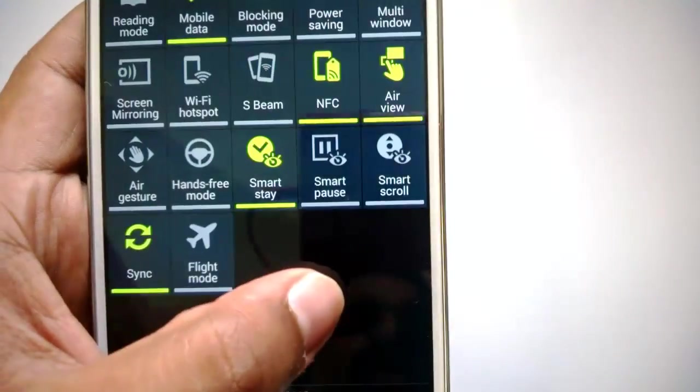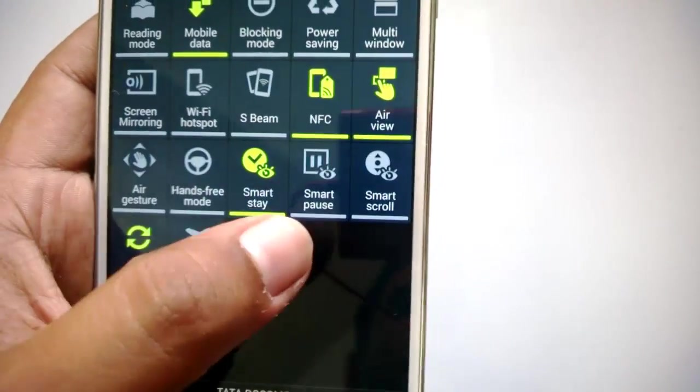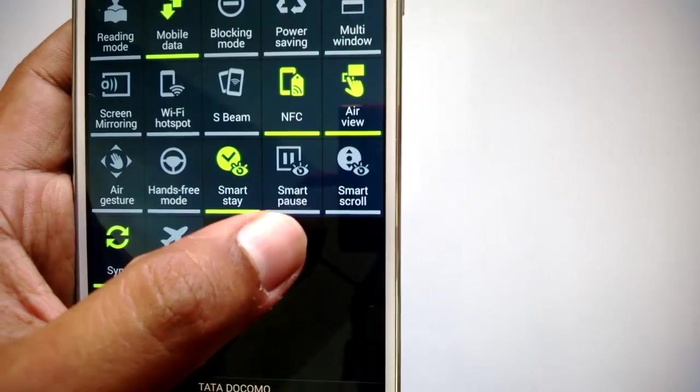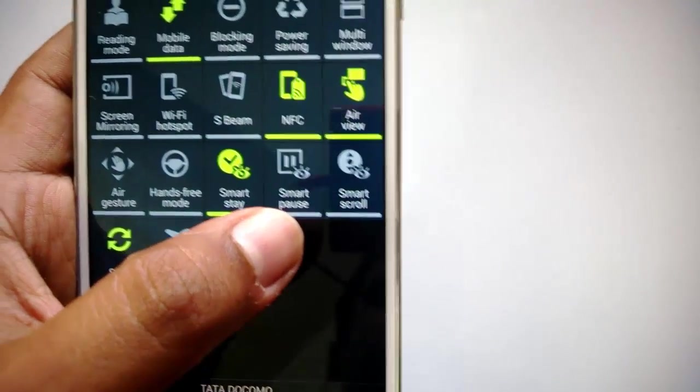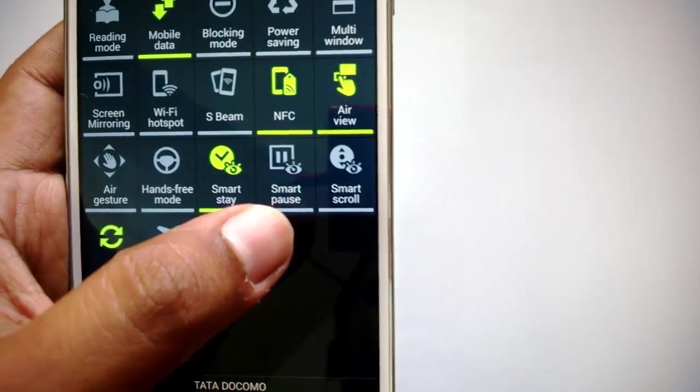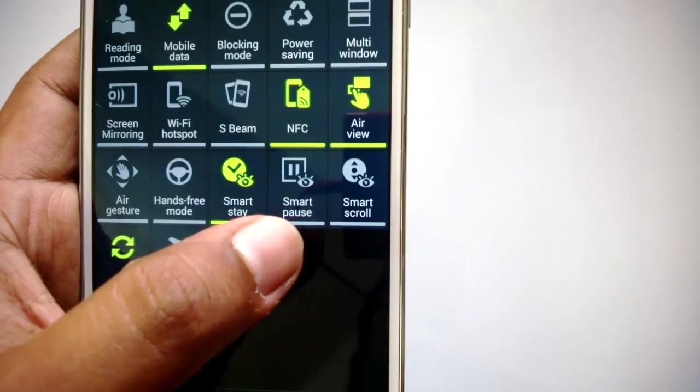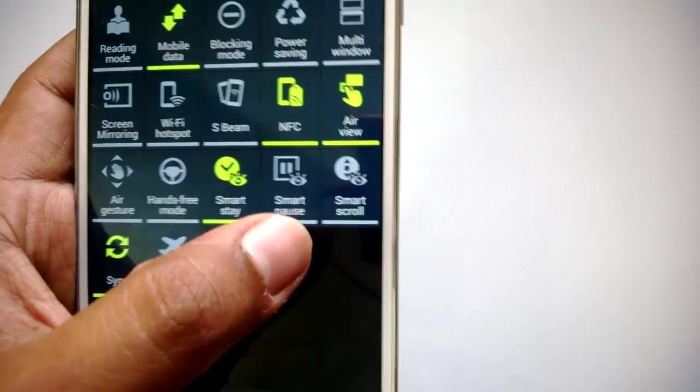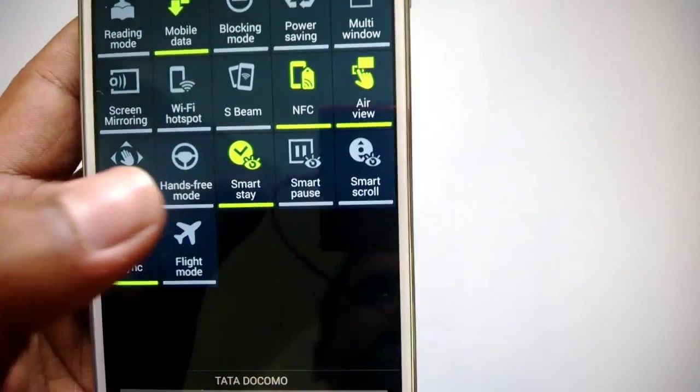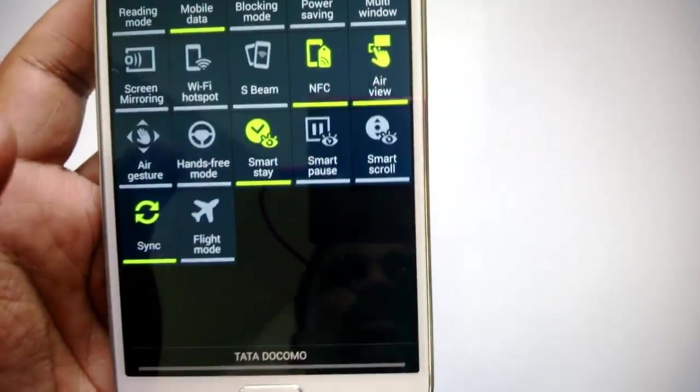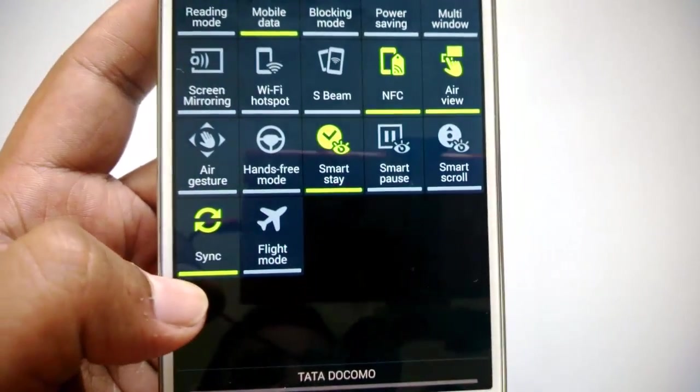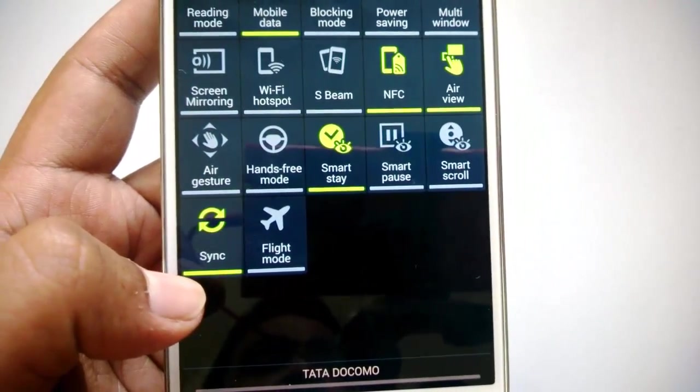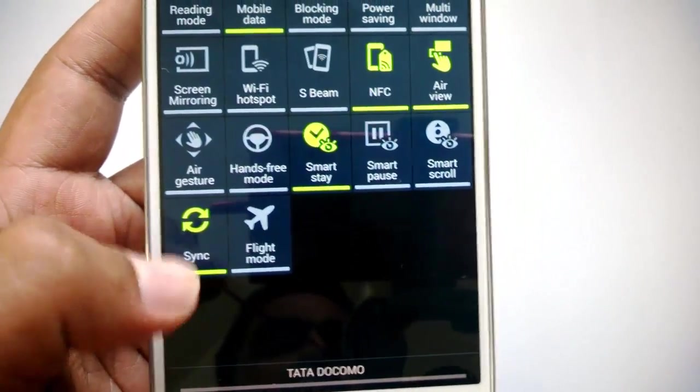When you're playing a video, you can enable Smart Pause, and when you move your face from the device, it will pause the video. Similarly, Smart Scroll depends upon what you view on the screen. Then you have the sync option which allows you to sync all the accounts on the device.